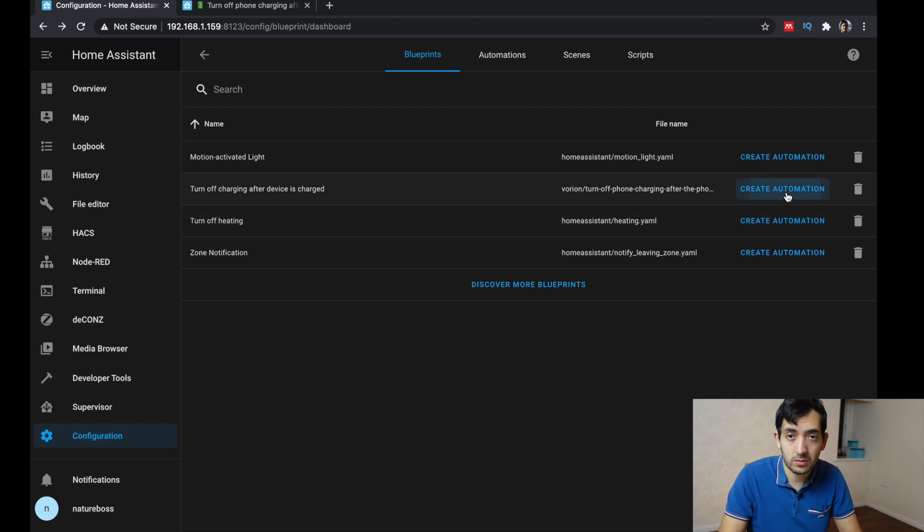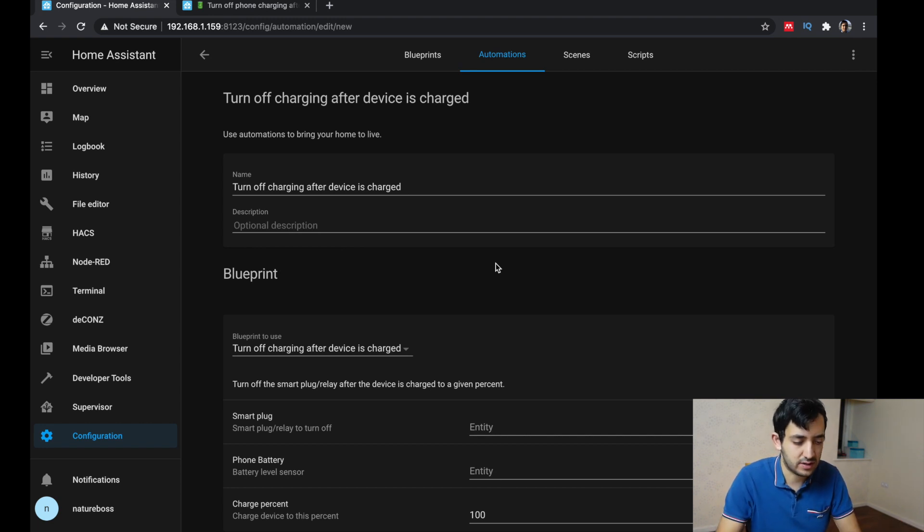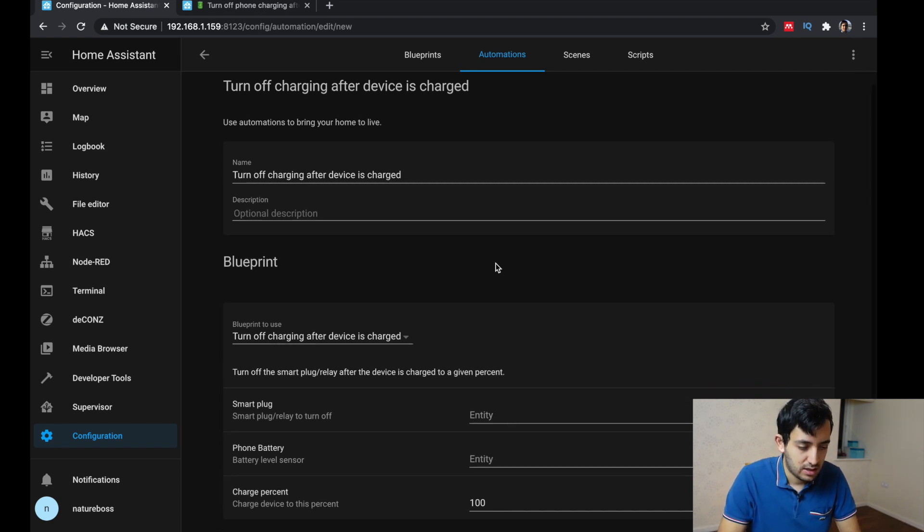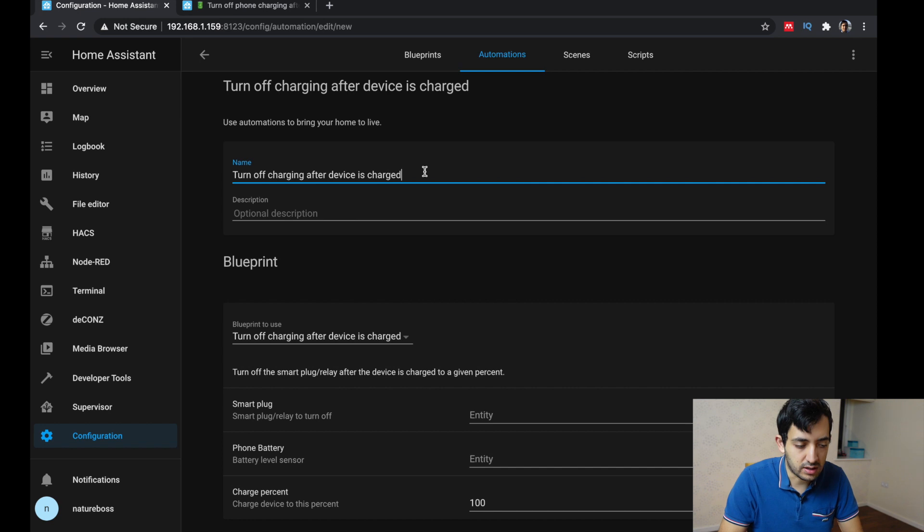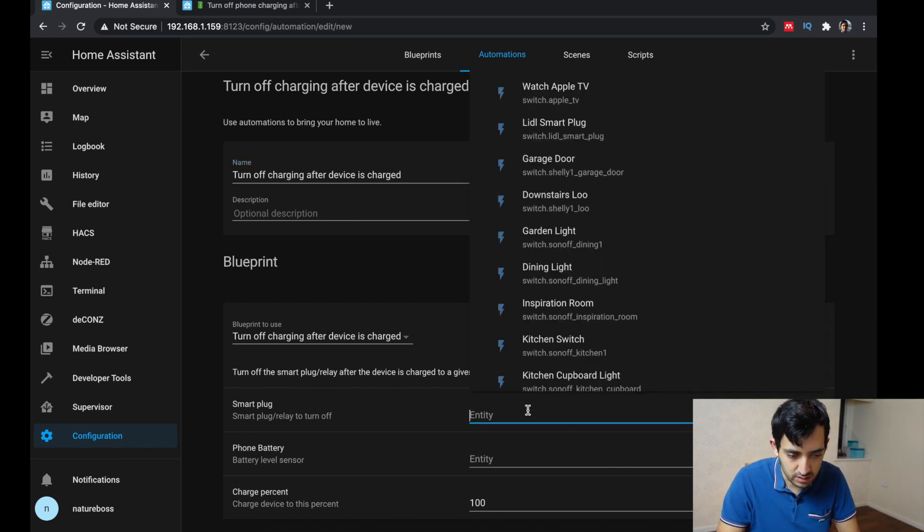I can create automation. This is about rebooting, restarting without doing anything. I can give it a name and everything. And now I just need to look, find my smart plug. So I have, I don't know, let's try.